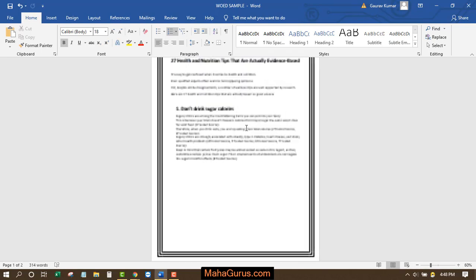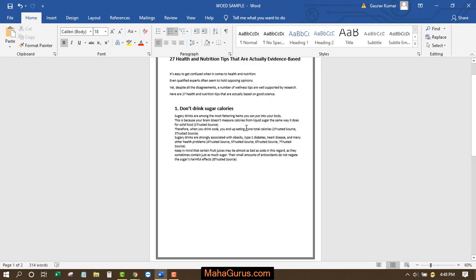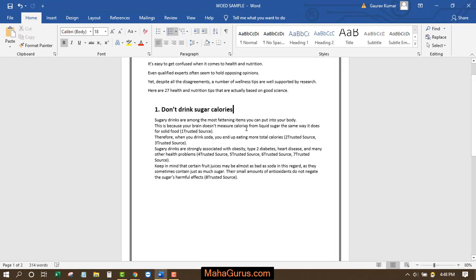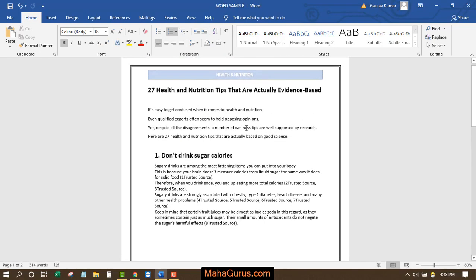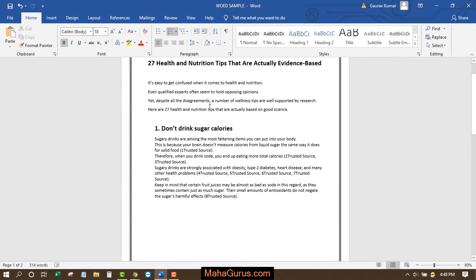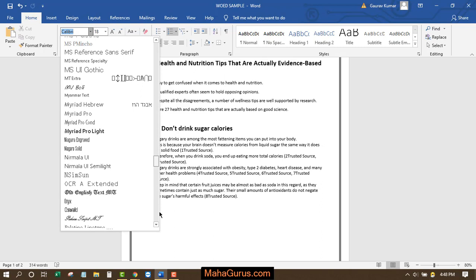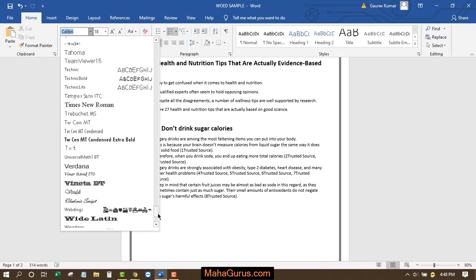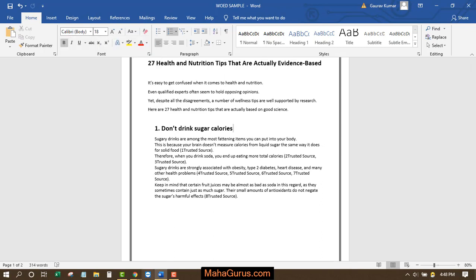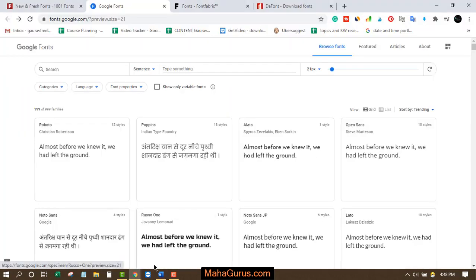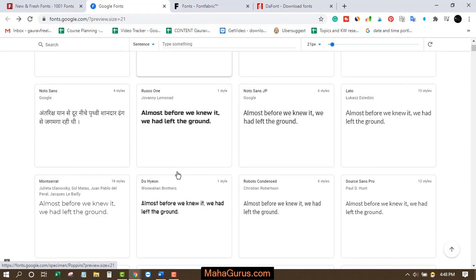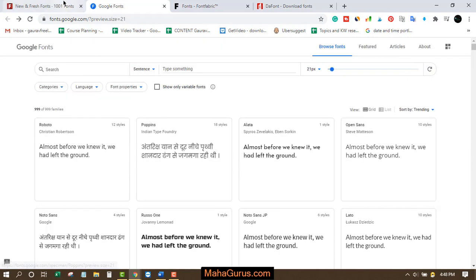Hi guys, welcome back to our YouTube channel. In this tutorial, we're going to learn how to download fonts that are not present in the Word font family. For that, we'll go to our Google Chrome browser.